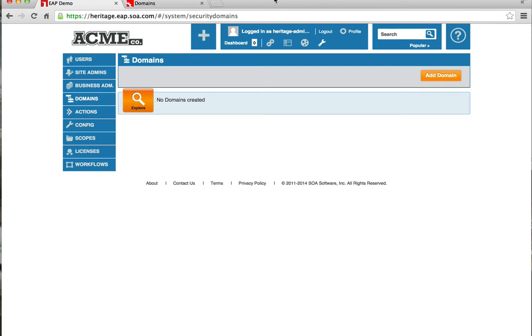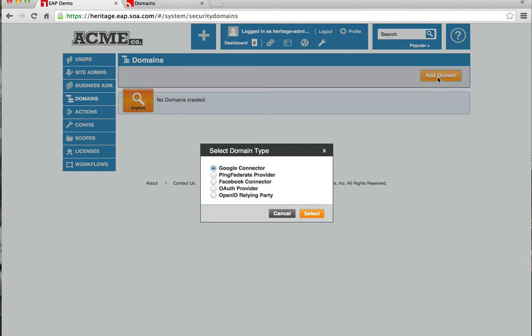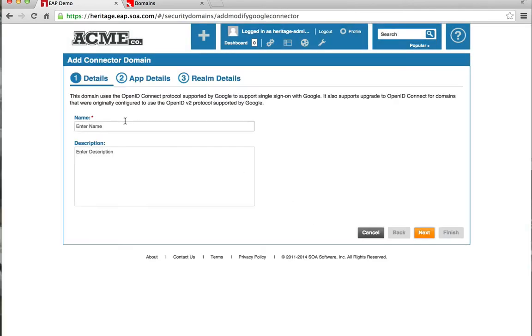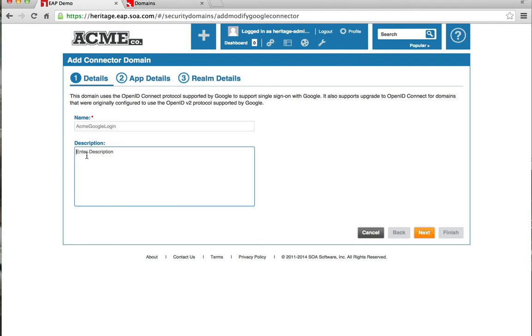As you can see, I have no security domains configured. Let's add the Google security domain. We'll select the Google connector. We'll give it a name, give it a description.